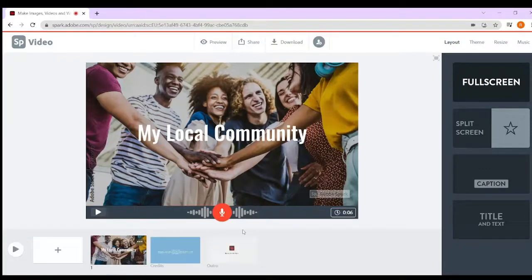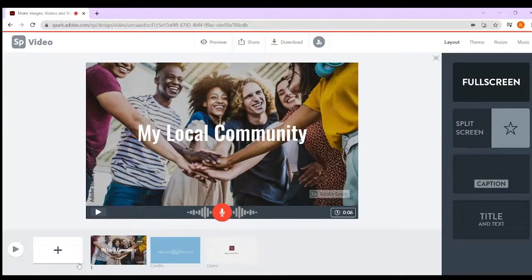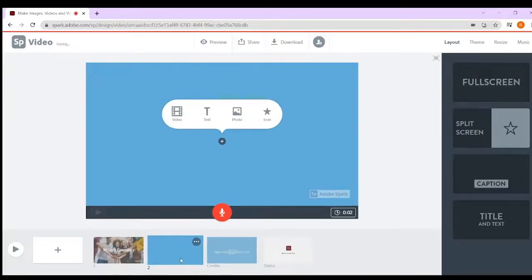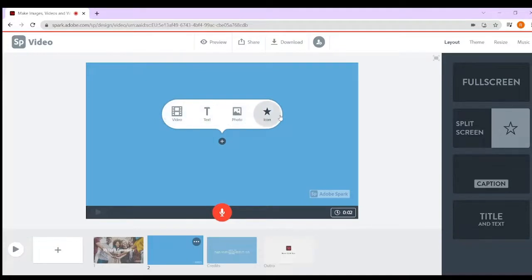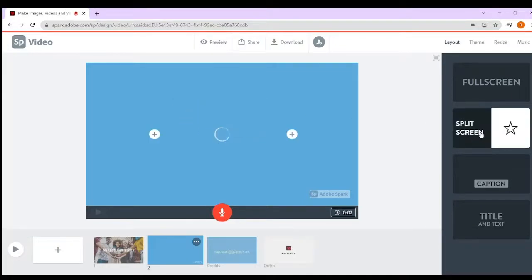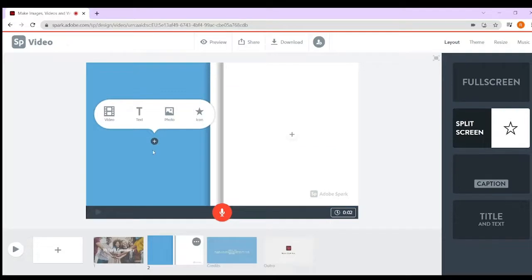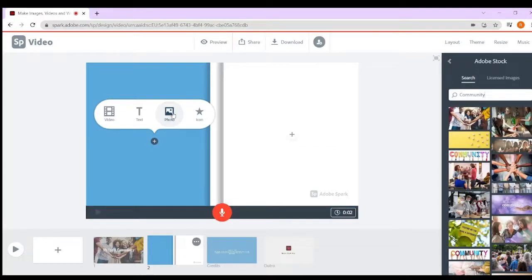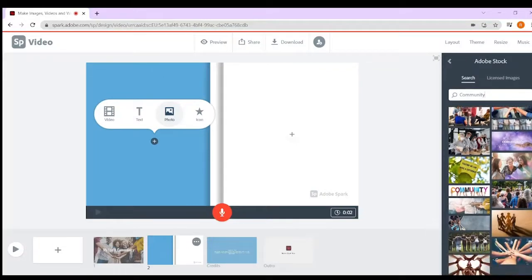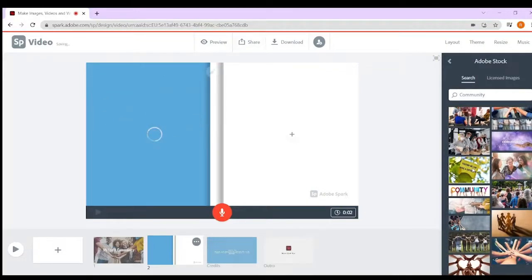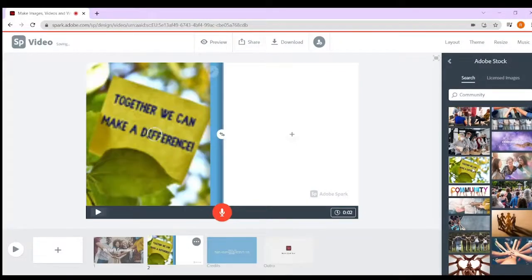Every time you wanted to add a new page, you could just literally click in. You could do a video, text, photo, or icon on each page. So if I wanted this page to be split screen, I could then go and click a photo - oh, that's quite a nice one, together we can make a difference.